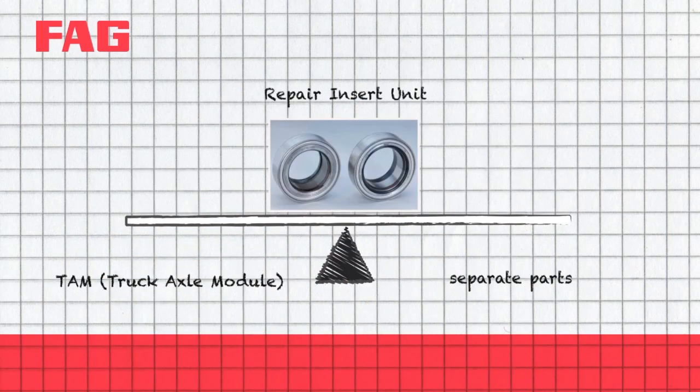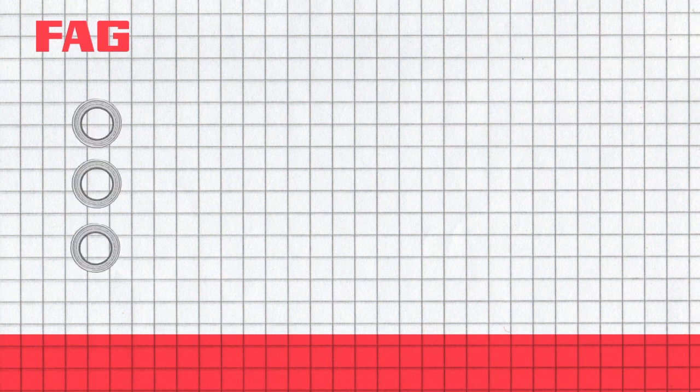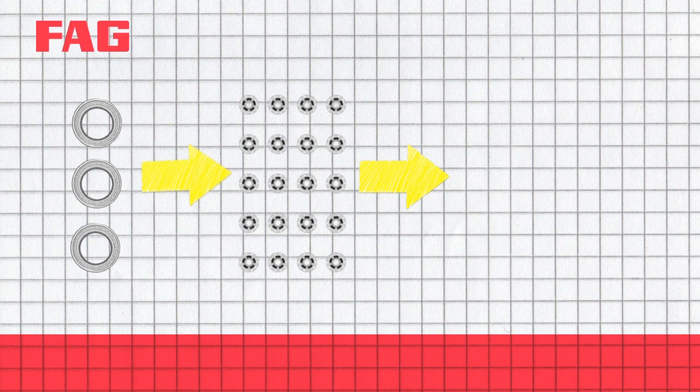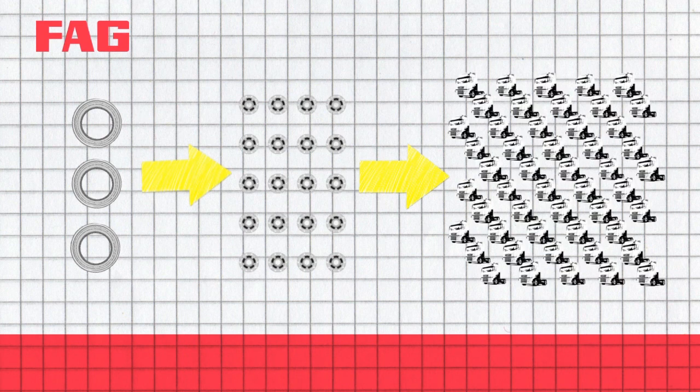Whilst assembling separate parts, damages can easily occur through improper lubrication and contamination. The different RIU types can be used by retailers in multiple ways.